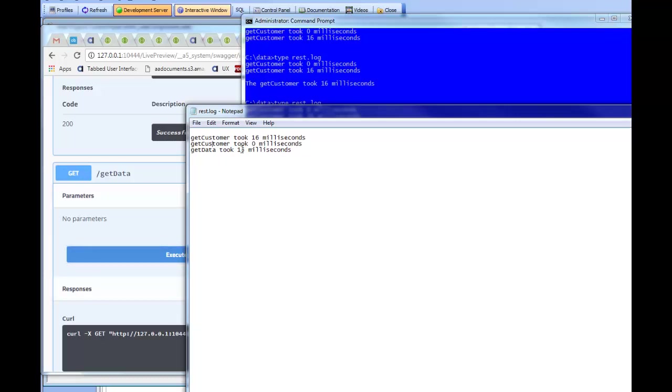So, basically, using the audit feature, we can keep track of how many times different methods that are exposed in our API get called. And we can keep track of how long each one of those methods takes to execute. Thanks very much for watching.